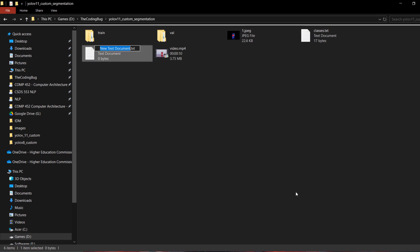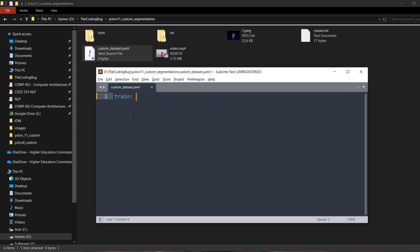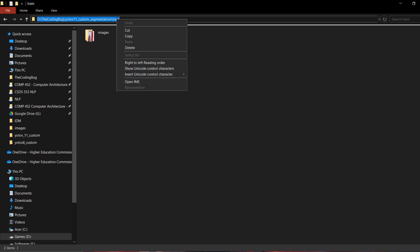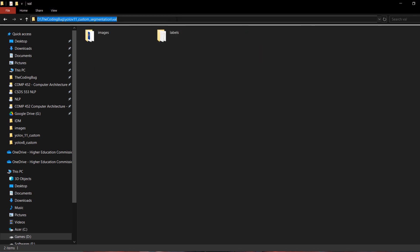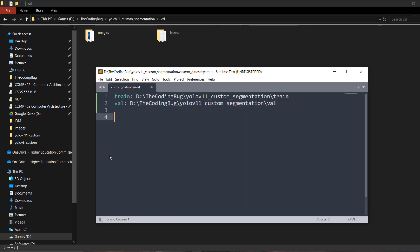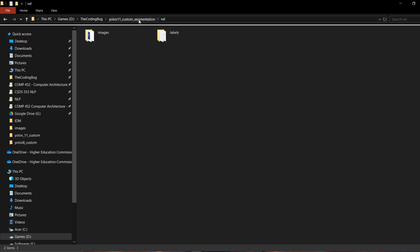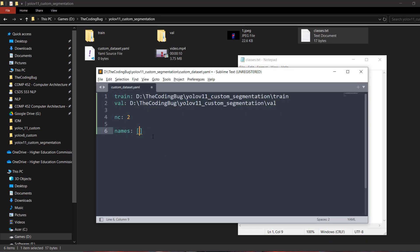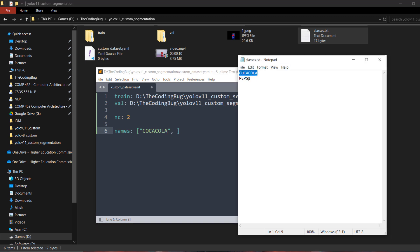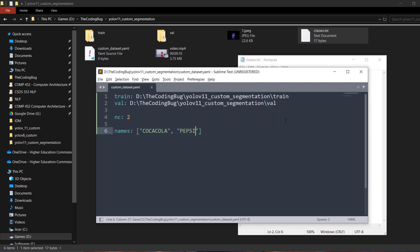Now let's create a file called 'custom_dataset.yml' and open it in a text editor. Here we define the path for 'train' pointing to our train directory, and 'val' pointing to our val directory. Set 'nc' (number of classes) to 2, and 'names' as a list — use the classes.txt file to populate the two class names in order. Our custom dataset YAML file is now ready.